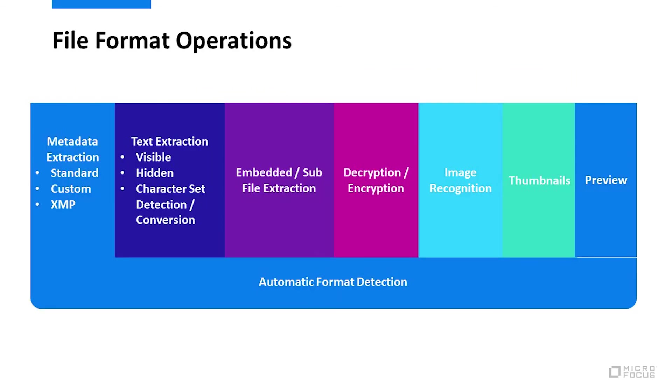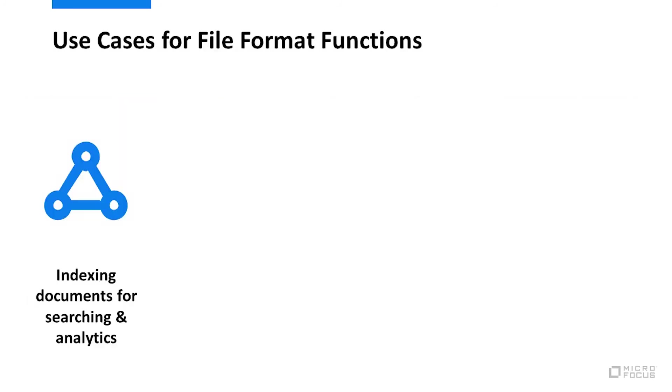I bet you didn't think there were so many things you'd want to do with files. Now that we know more about the file format categories and operations that can be performed, let's look at some use cases that rely on highly capable file format processing.